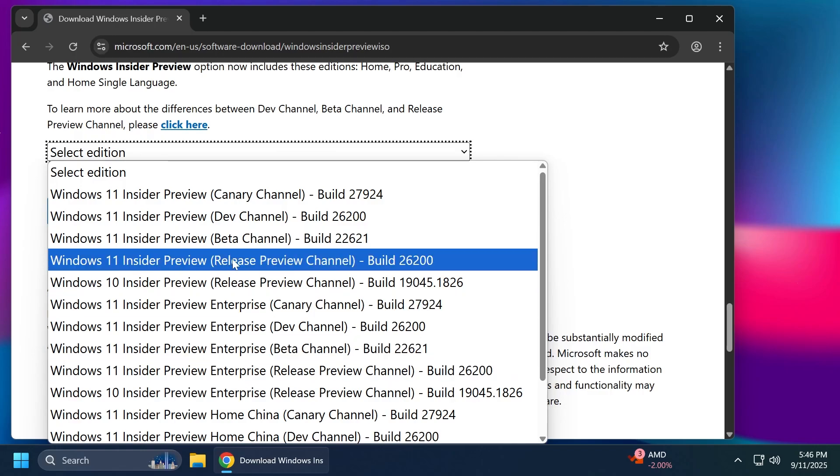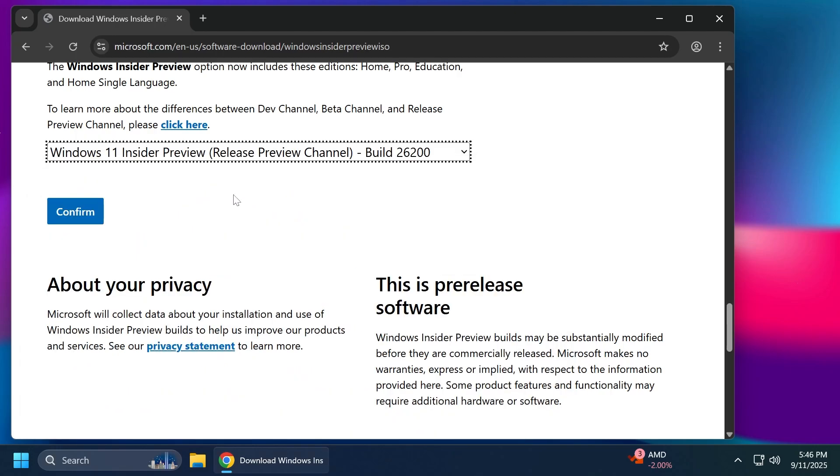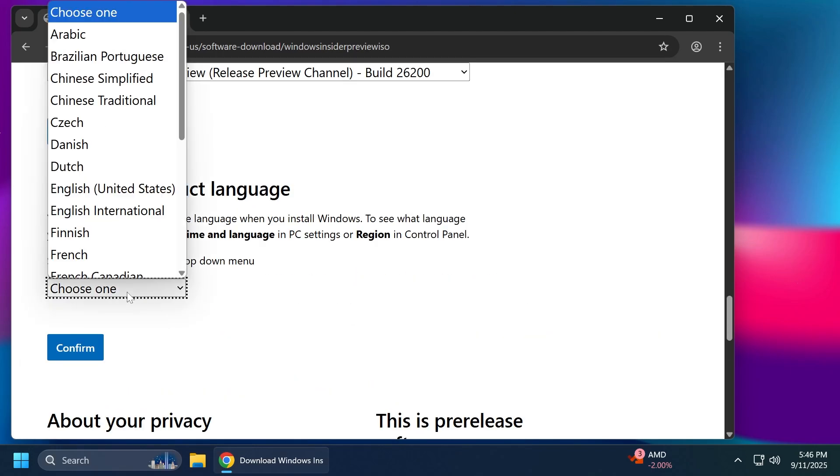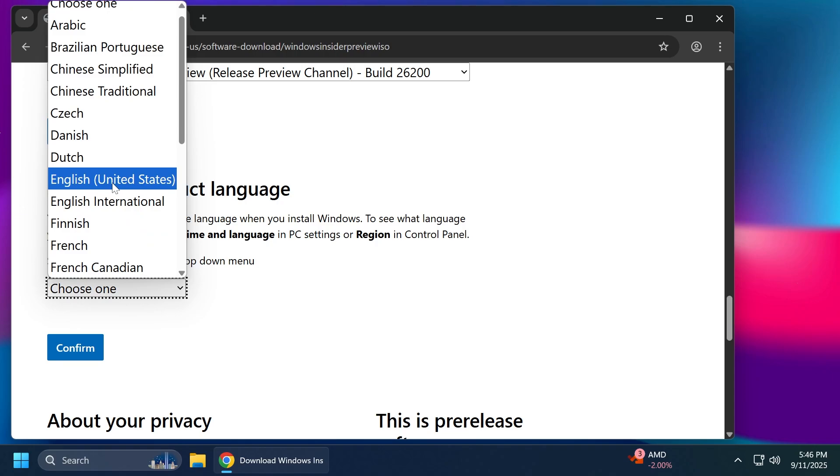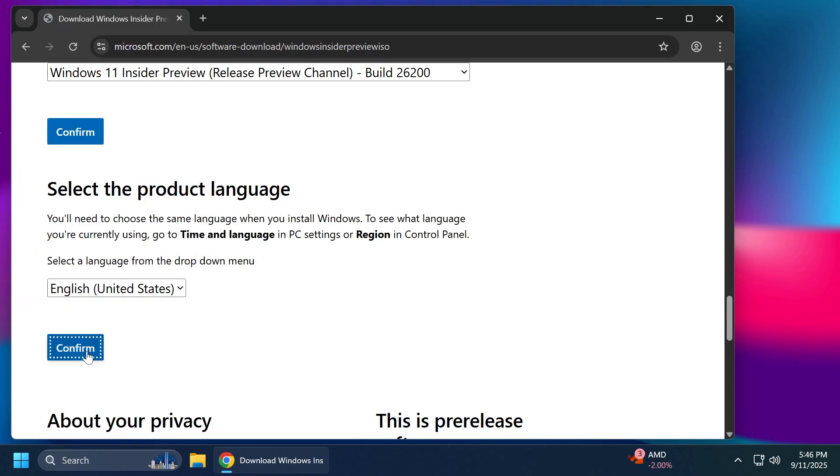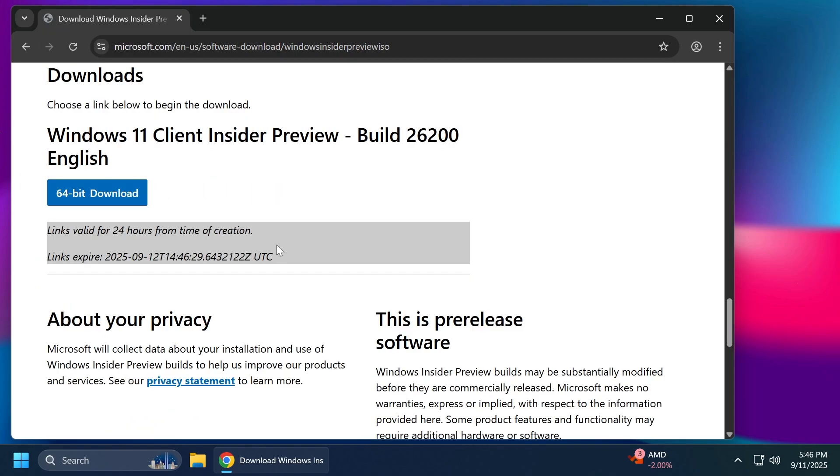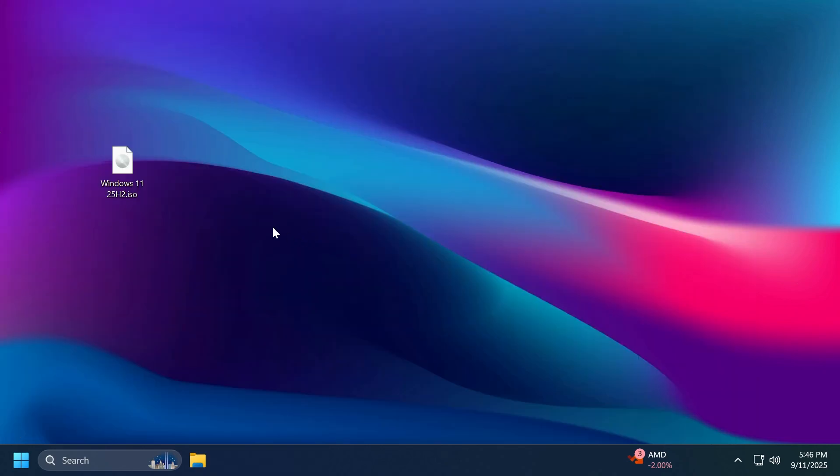For now I would just recommend you test out the Release Preview channel the normal version 26200. Click on confirm. You're going to have to then select your product language for example English United States and then you're going to get your Windows 11 25H2 ISO that you can get on your computer.